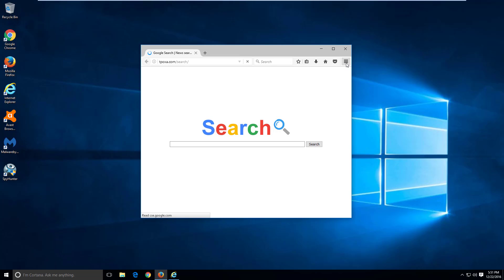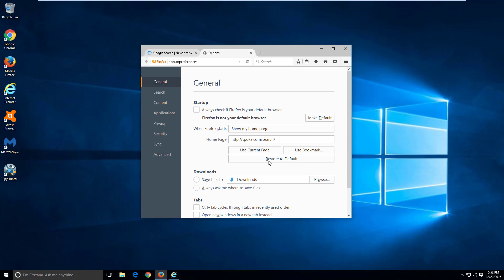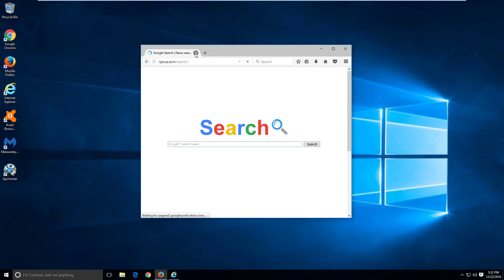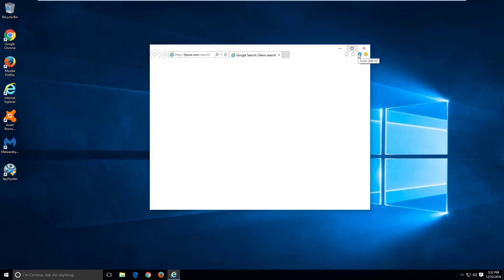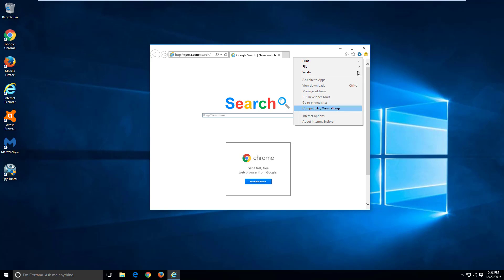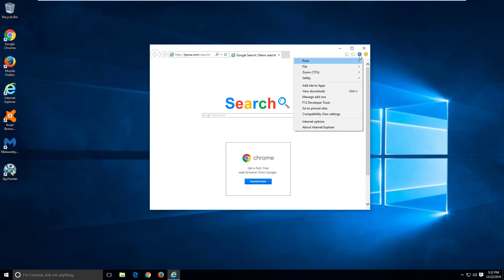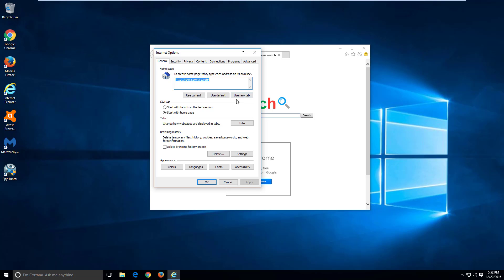Mozilla Firefox: click Menu, then Options. Navigate to the relevant settings, click Use New Tab, and click Apply.